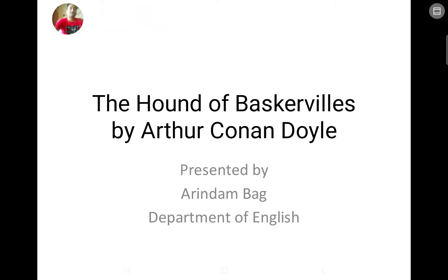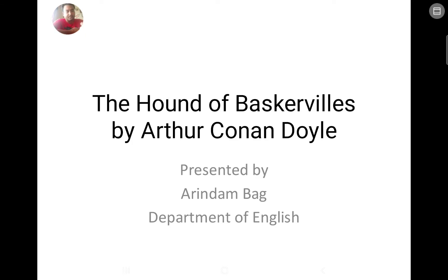Good afternoon students, this is Aurindam Bhag here, and today our topic is Hound of Baskervilles. Yesterday I tried to give you a brief introduction about the biography of Arthur Conan Doyle. So let's move to our topic today — detective fiction, The Hound of Baskervilles.